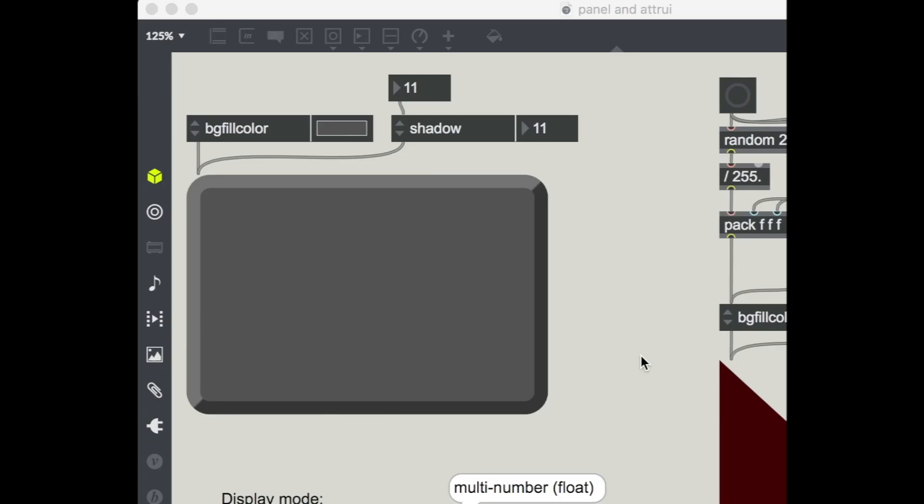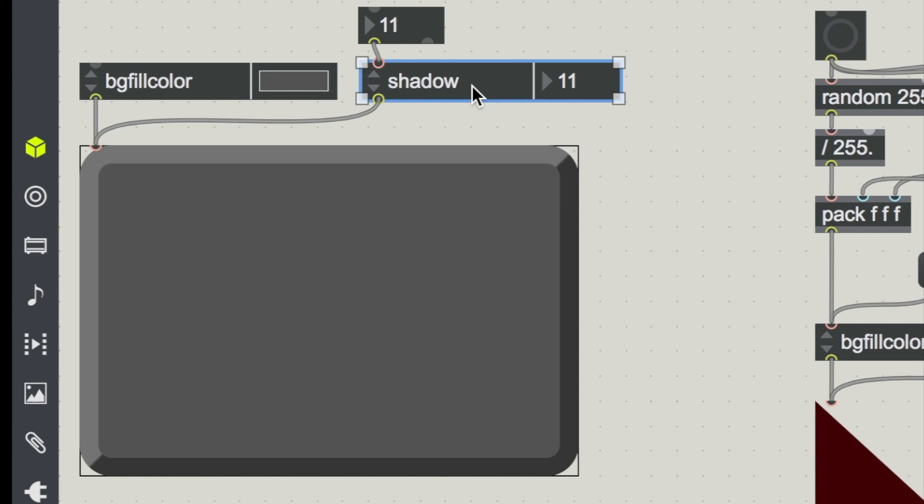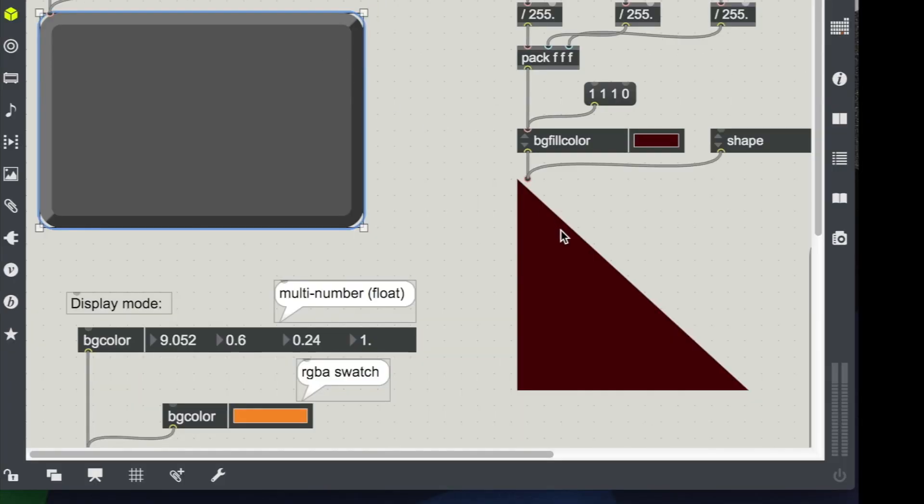In this video we're looking at a really helpful user interface object called panel and also a new object to Max, the attribute inspector.